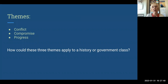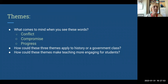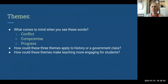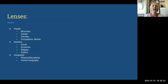How could these themes make teaching more engaging for students? Instead of teachers being the sage on the stage, students start thinking about conflict, compromise, and progress consistently through their social studies learning experience, engaging with inquiry-type questions through writing and discussion. Now the lenses are what we really want to focus on in this bite-sized PD.